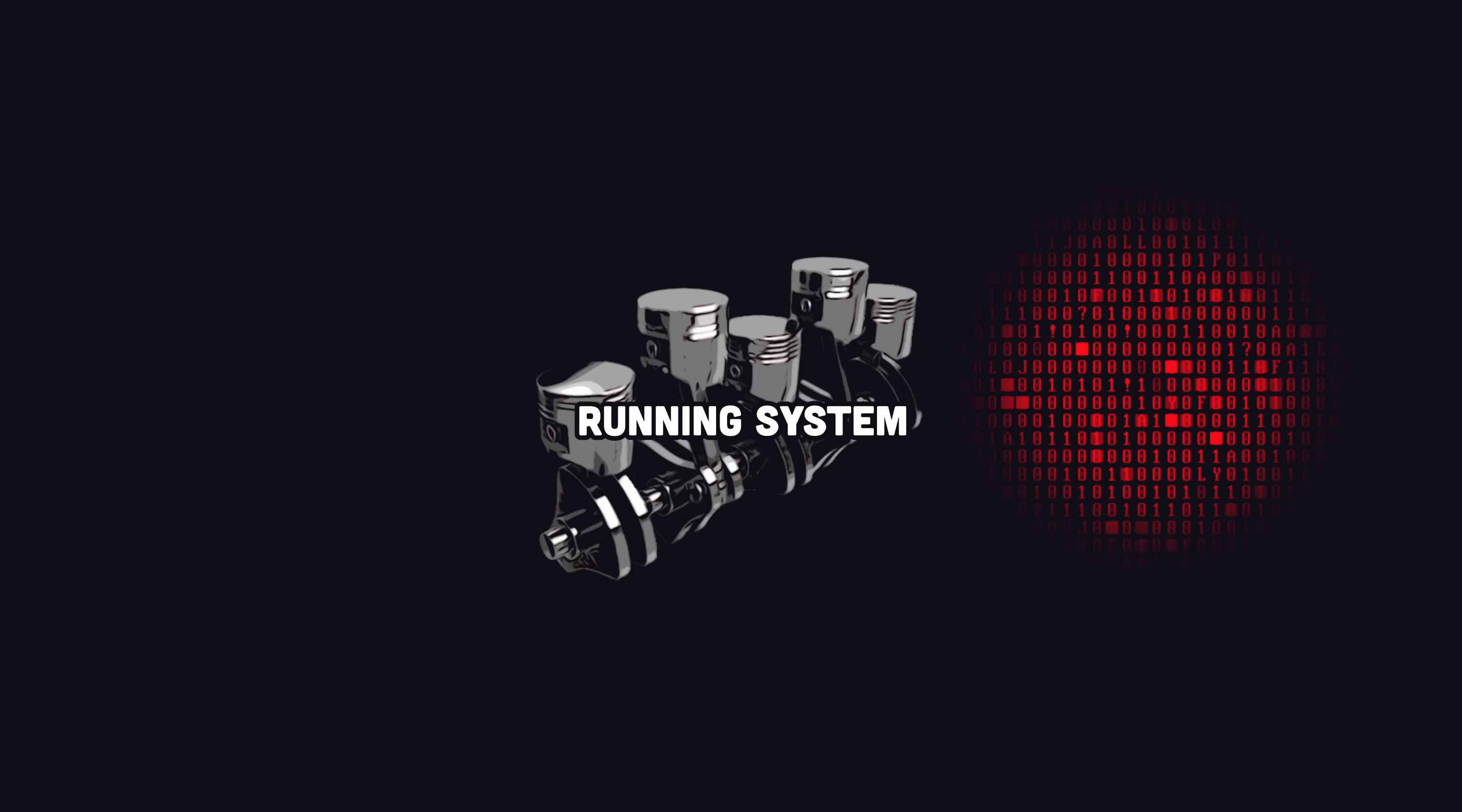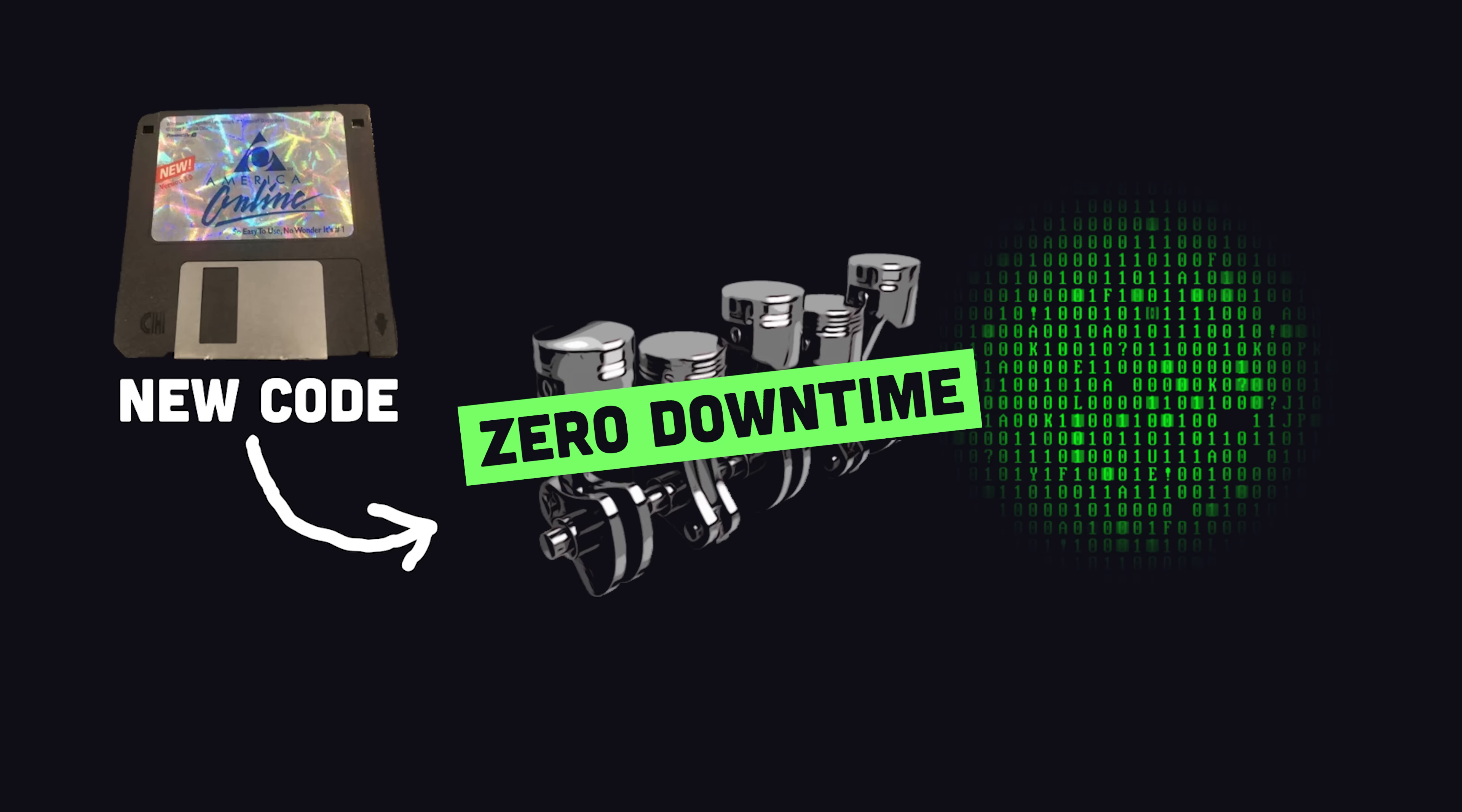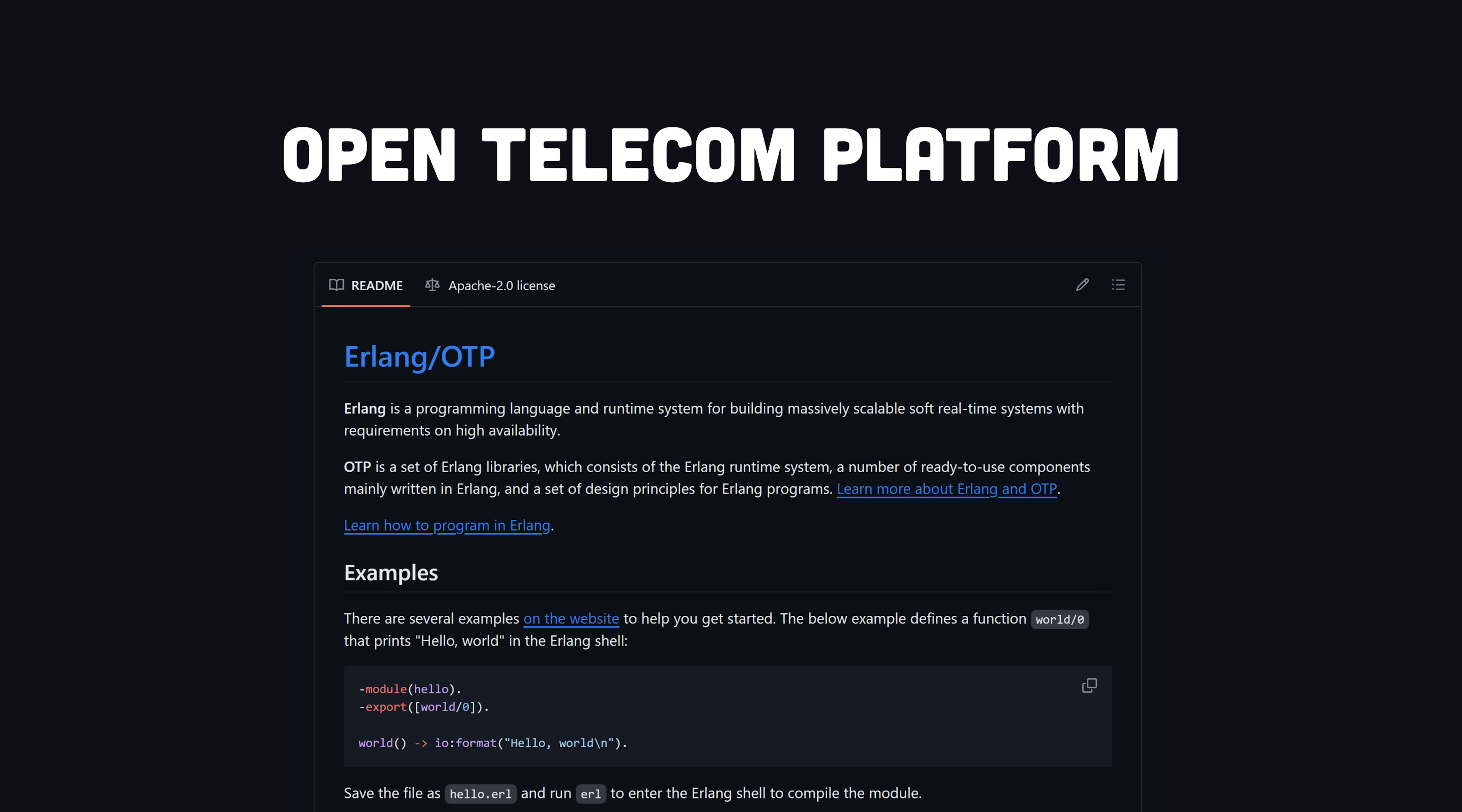In addition, this facilitates hot code-swapping at runtime to perform software updates with zero downtime. In the late 90s, the Erlang ecosystem was open-sourced as the open telecom platform.